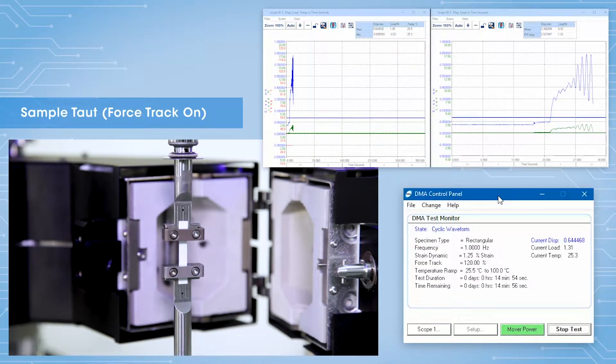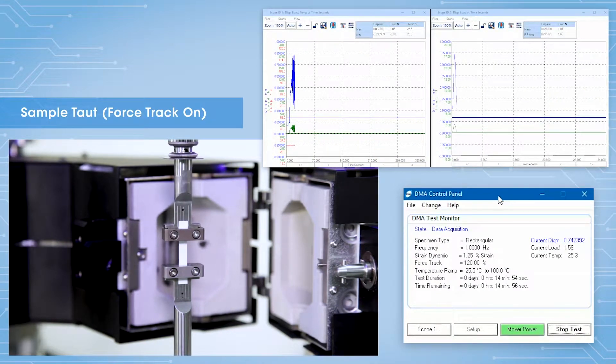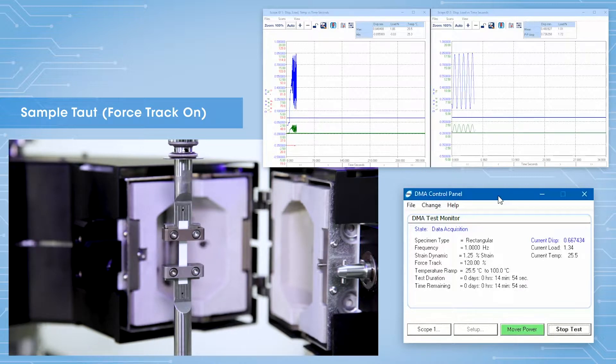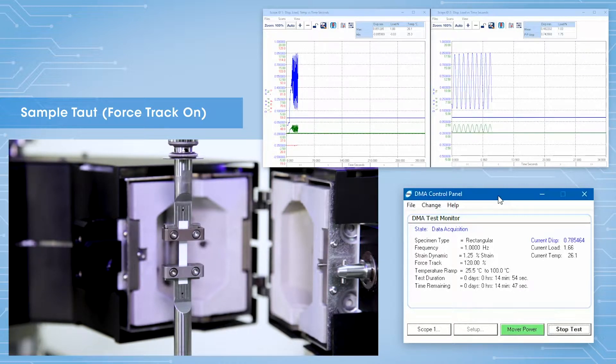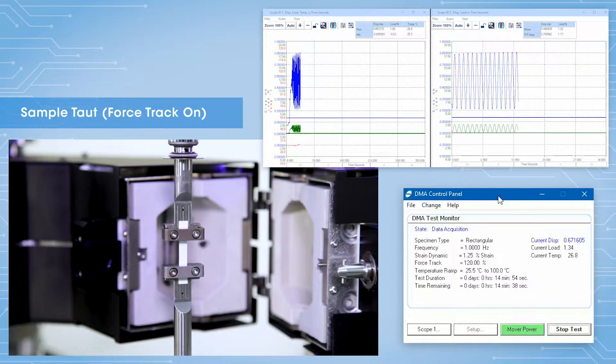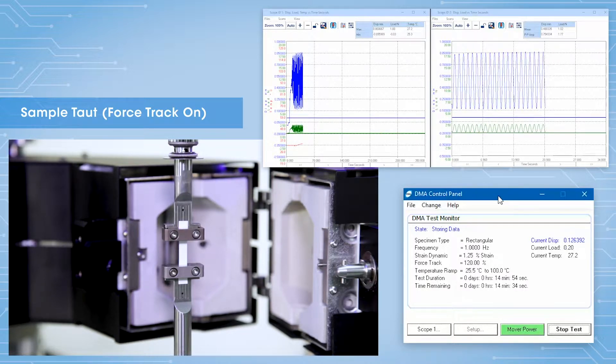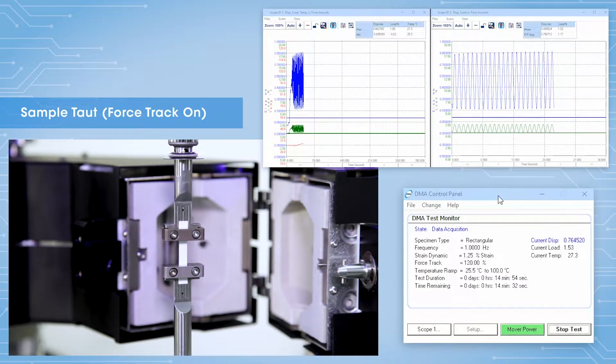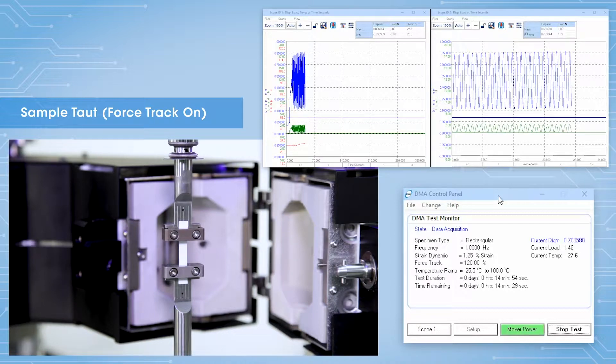When you use a tensioning clamp like the film clamp or tension clamps, sometimes you need to impose an additional static force above the oscillation force to prevent the specimen from buckling.